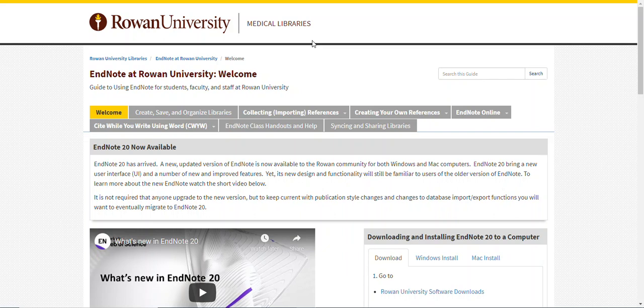Hello and welcome to this short video on how to download and install EndNote 20 to a Windows computer at Rowan University.